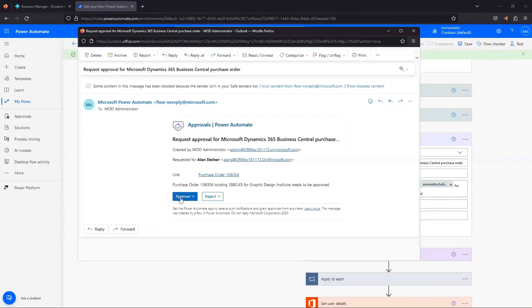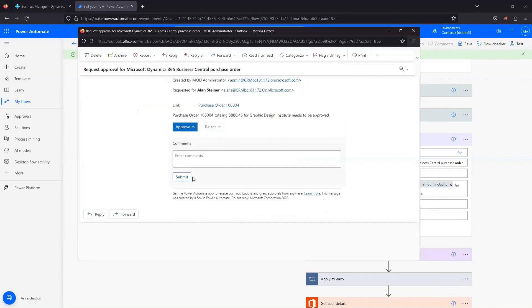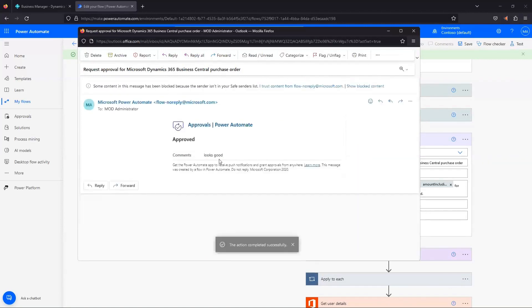So we're going to go and approve this. We can enter a comment if we want. Looks good. And we're going to submit that for approval. You see this changes to approved.